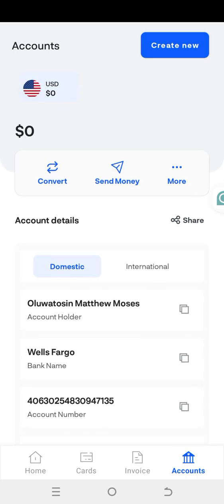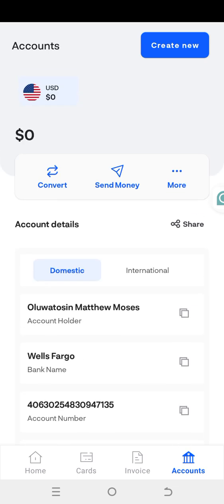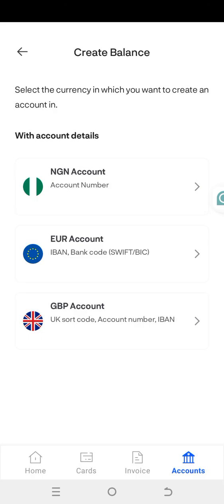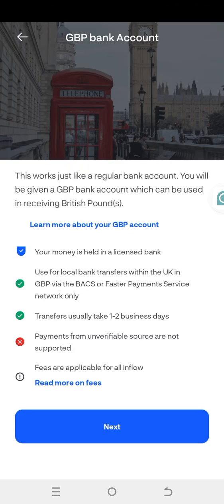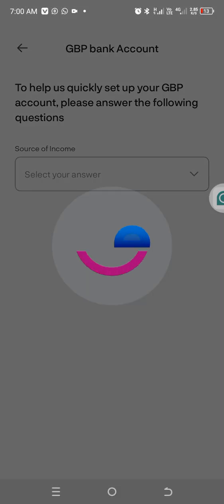You can see that I already have a USD dollar account, so I'll just create a Euro or GBP account to demonstrate — it's the same process. In your own case, you won't see a naira or USD account yet, so just click on 'Create New'. Once you click Create New, you'll see the USD account option.